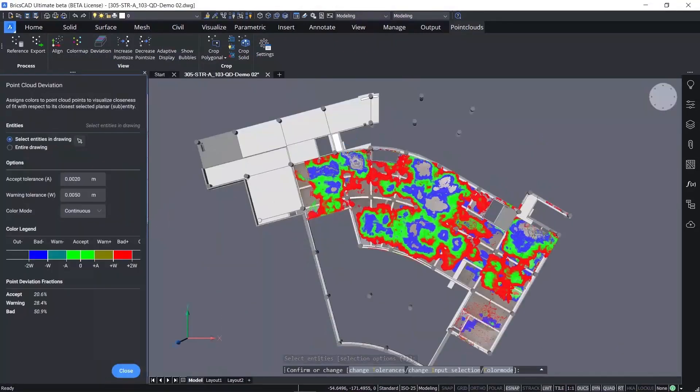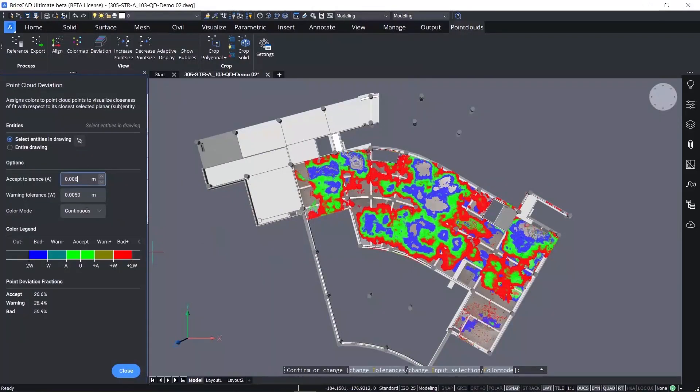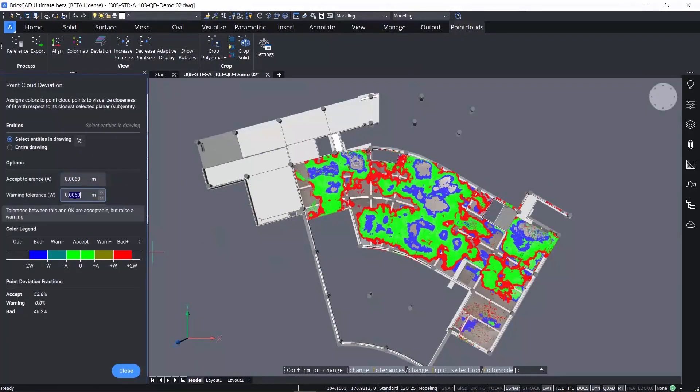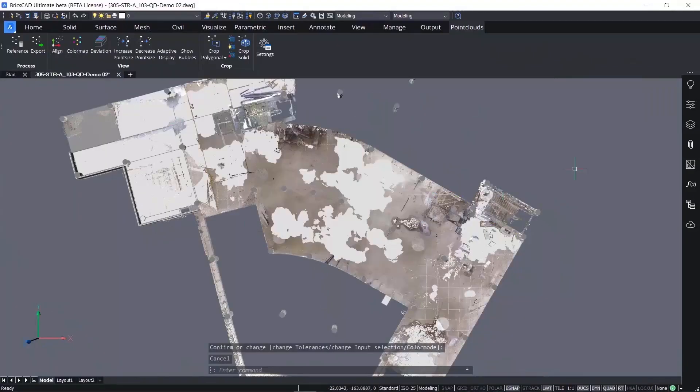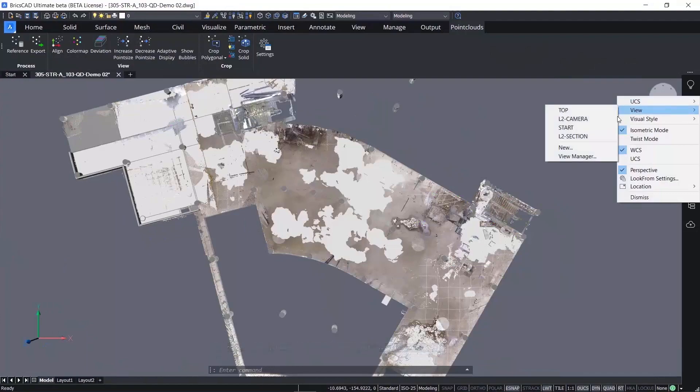Tolerances can be changed to reflect construction tolerances and as they do change, the color heat map updates to show areas which are acceptable, to areas which may have a warning, to areas which are outside of tolerance.